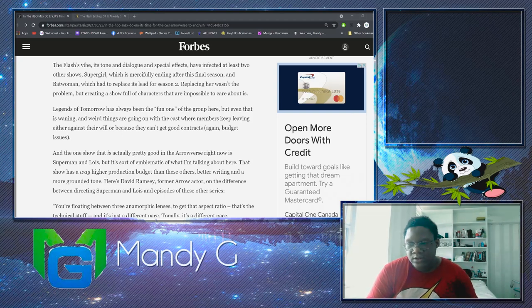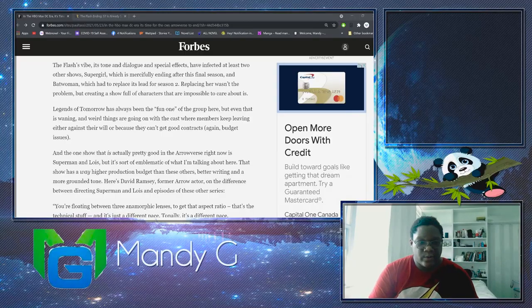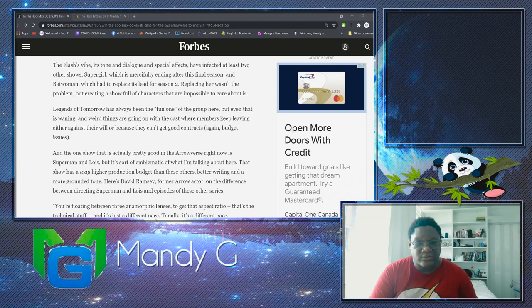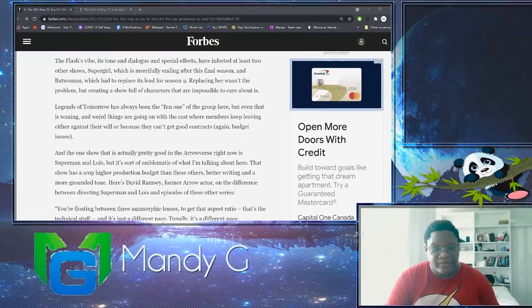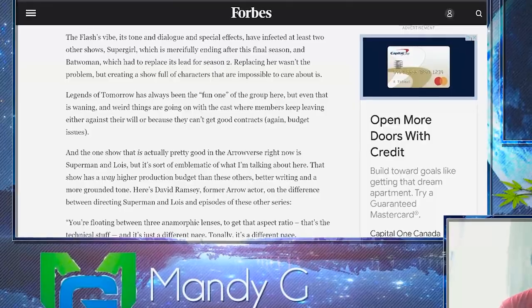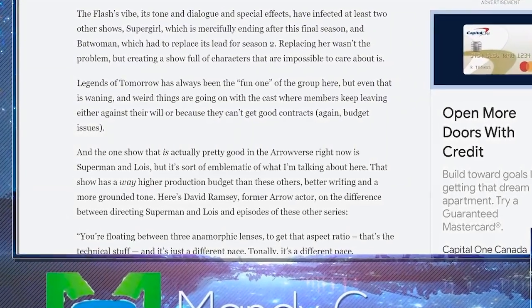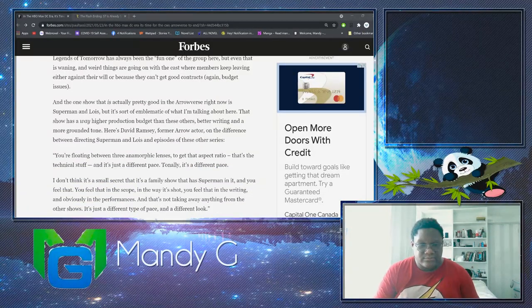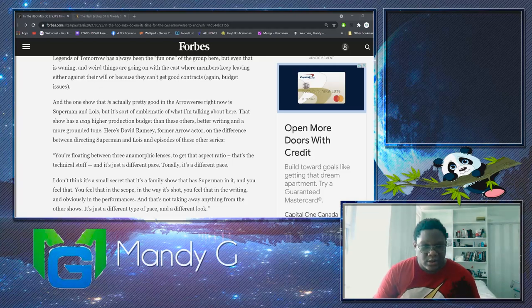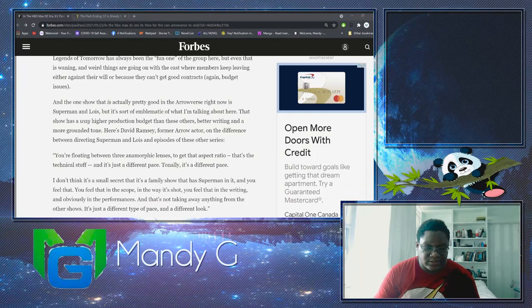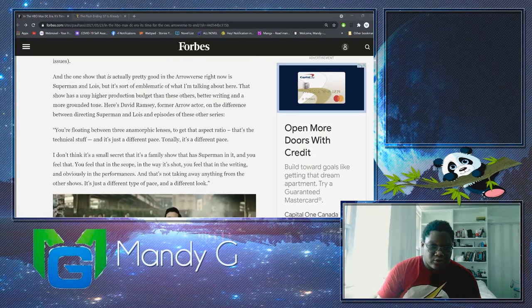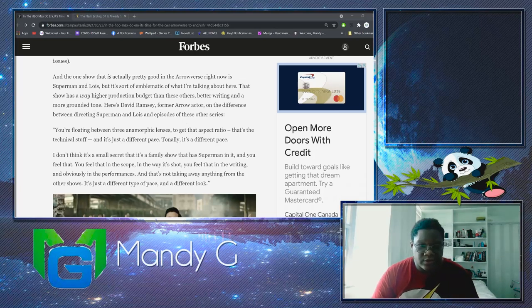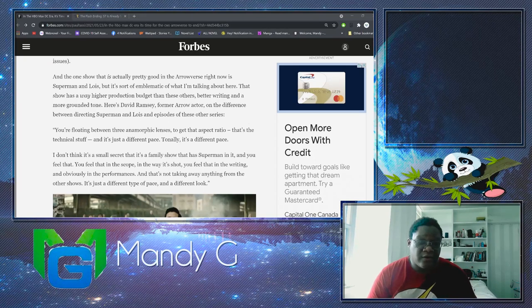And the one show that is pretty good in the Arrowverse right now is Superman and Lois, the sort of emblematic of what I'm talking about here. That show has a way higher production budget than these others, better writing, and a more grounded tone. Here is David Ramsey, a former Arrow actor, on the difference between directing Superman and Lois and episodes of these other shows. You're floating between these three anamorphic lenses to get that aspect ratio. That's the technical stuff. It's just a different space. It's totally a different space. I don't think it's a small secret that it's a family show that has Superman in it, and you feel that in the scope, in the way that it's shot, you feel that in the writing and obviously in the performances. That's not taking away from the other shows, it's just a type of pace and a different look.